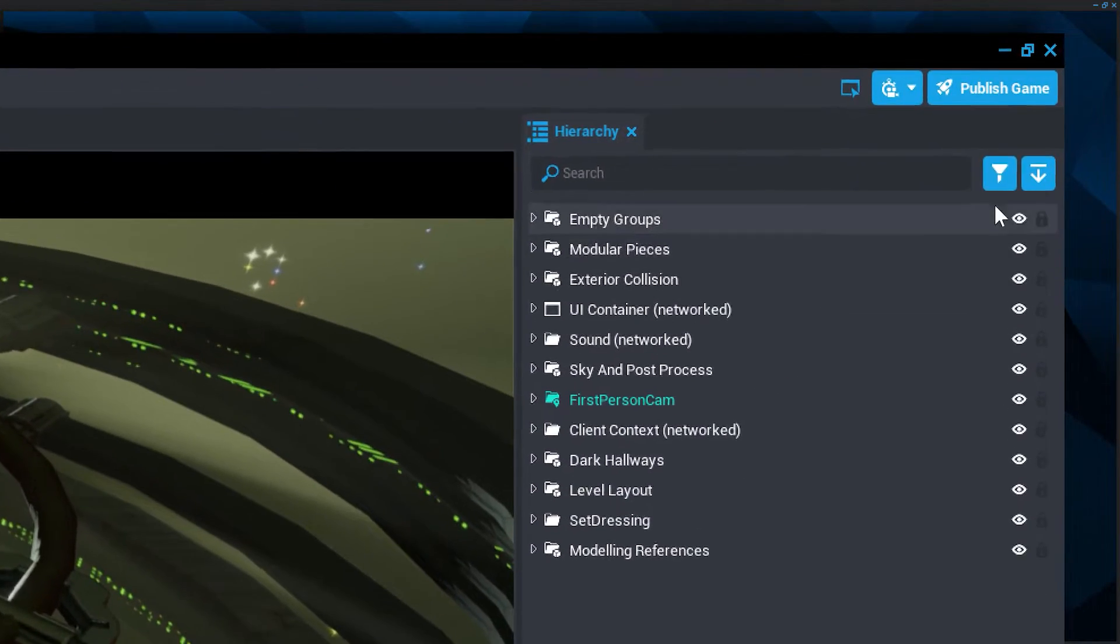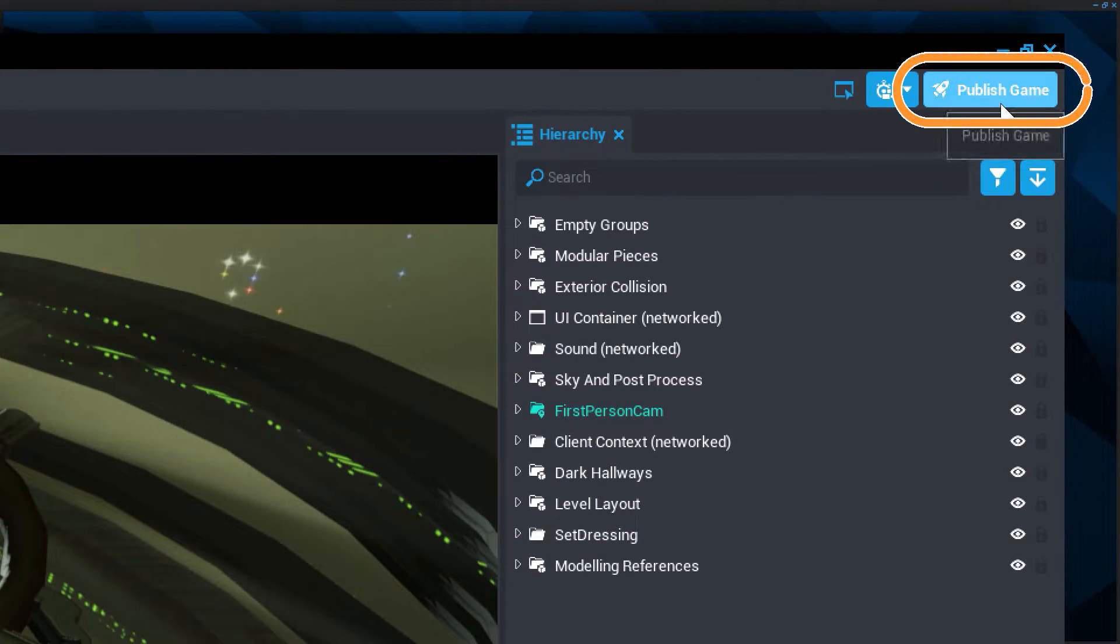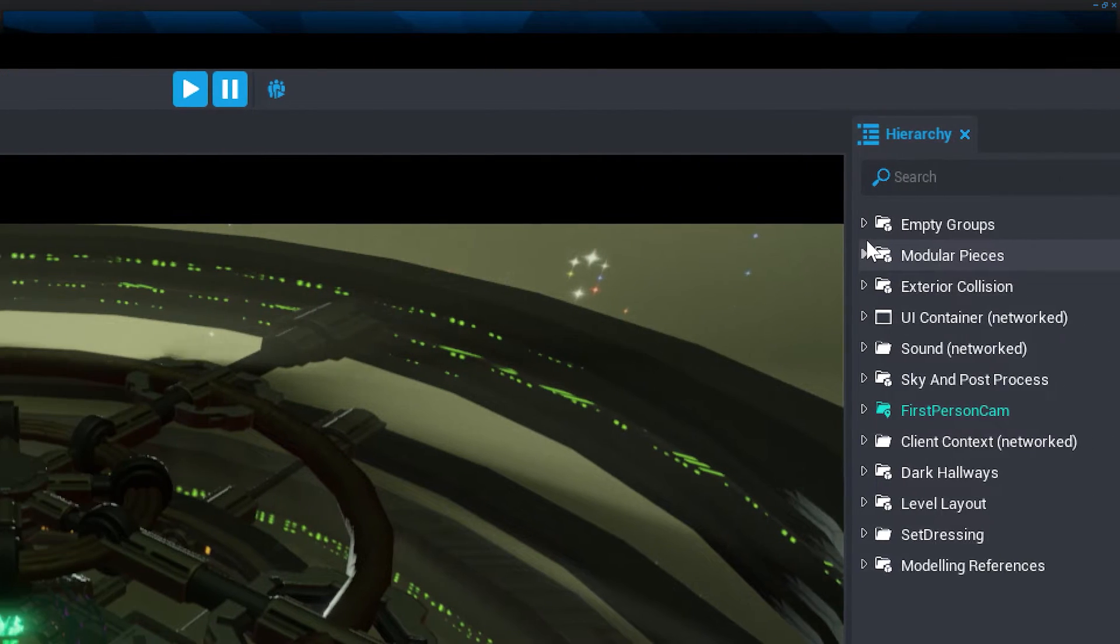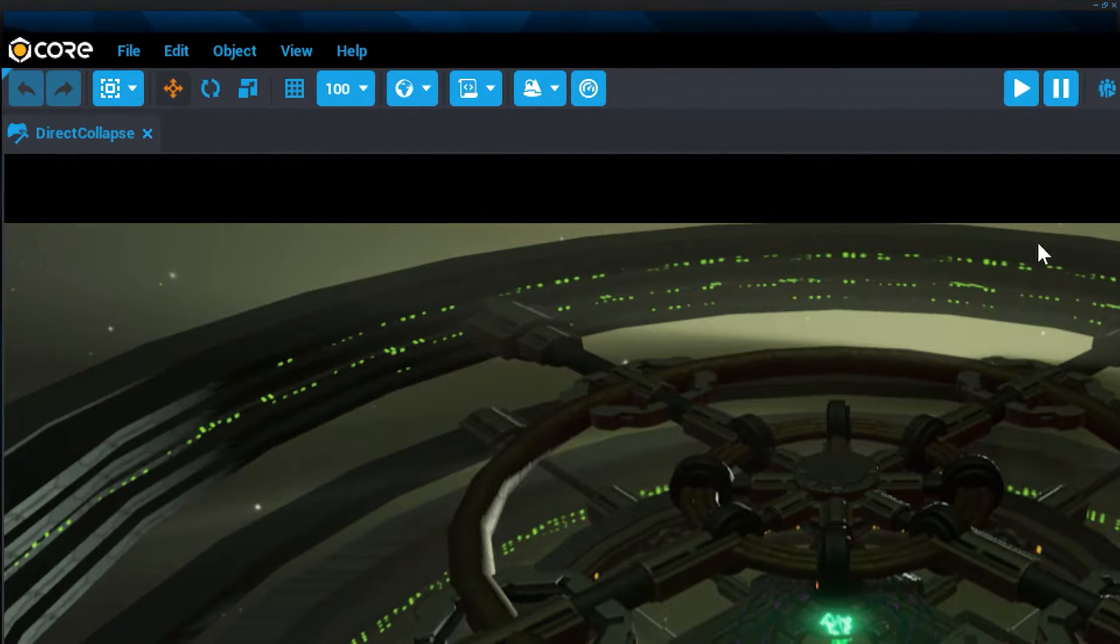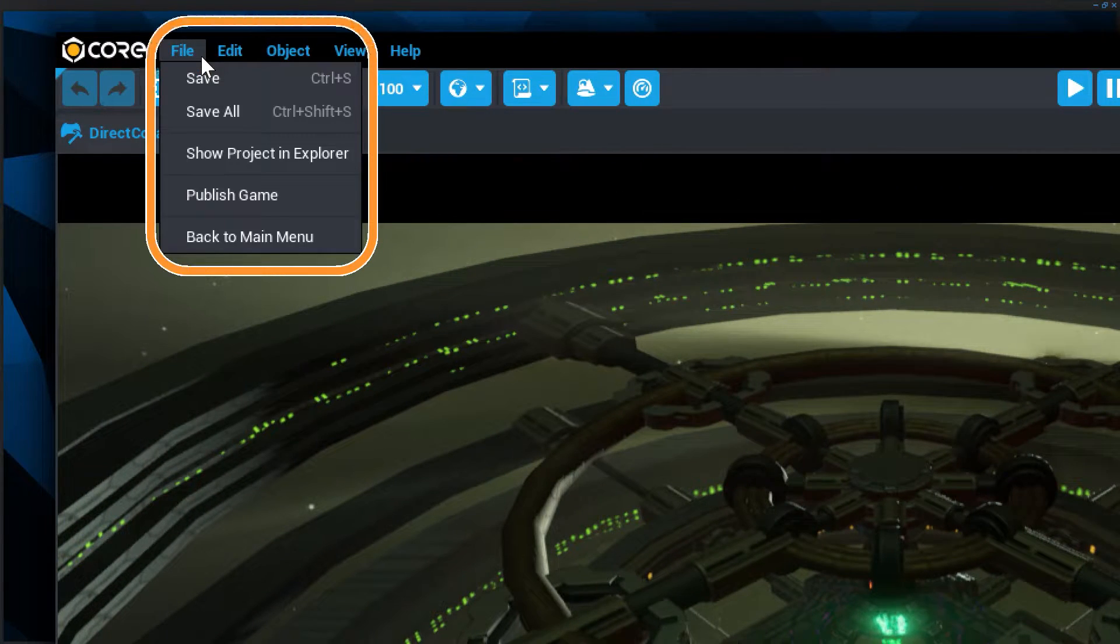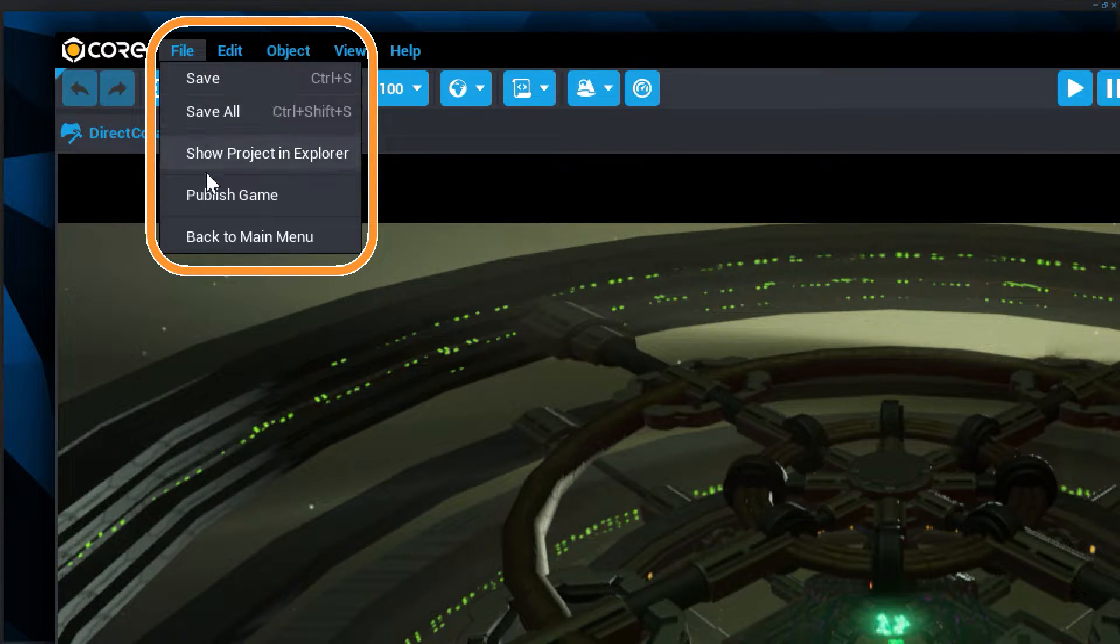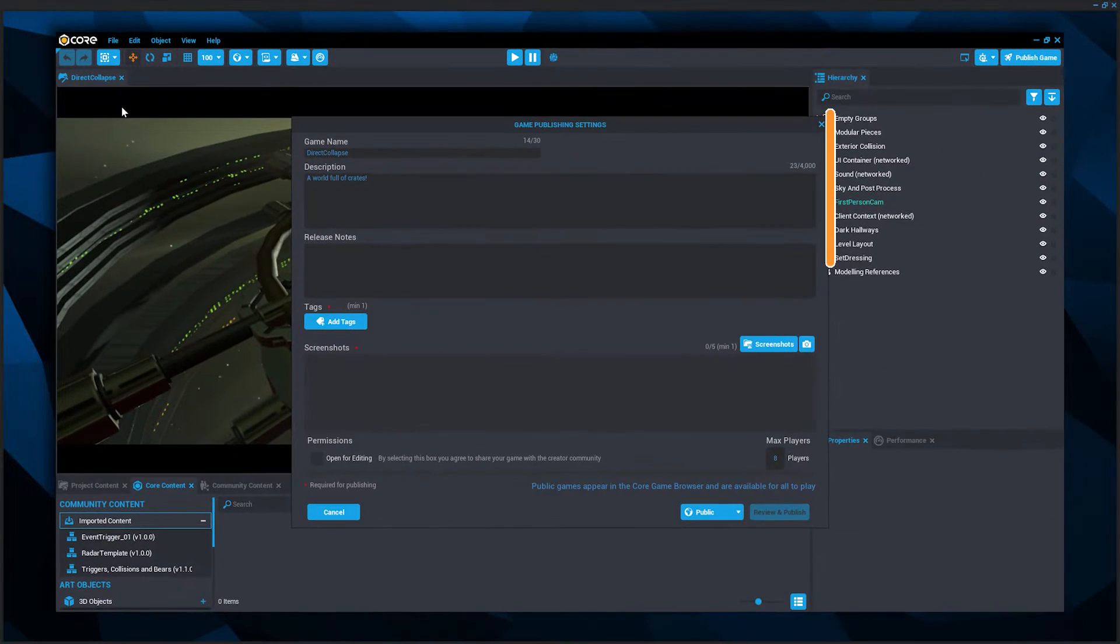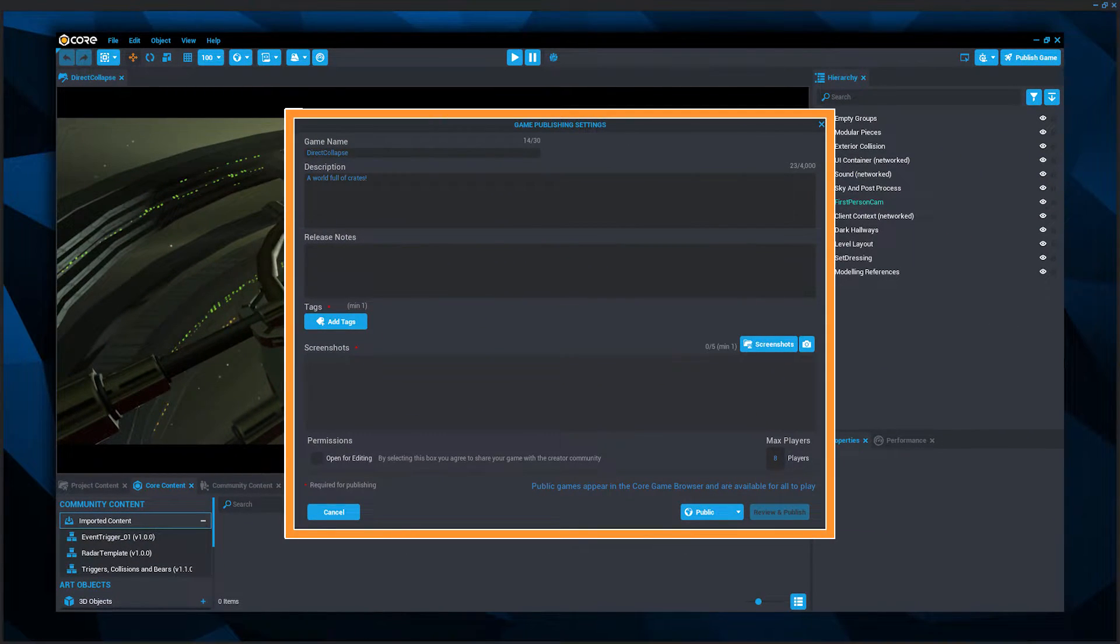Click the publish game icon in the top right corner of the editor. Alternatively, you can publish by selecting File in the menu bar and selecting Publish Game. You will see the publish settings appear in a new window.